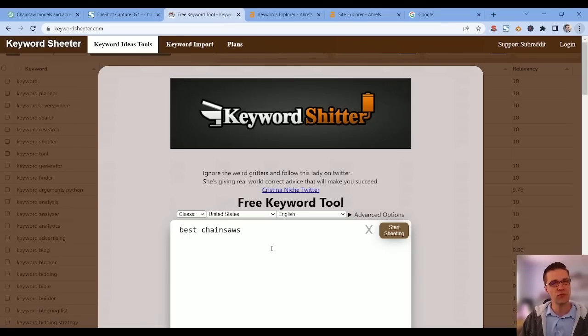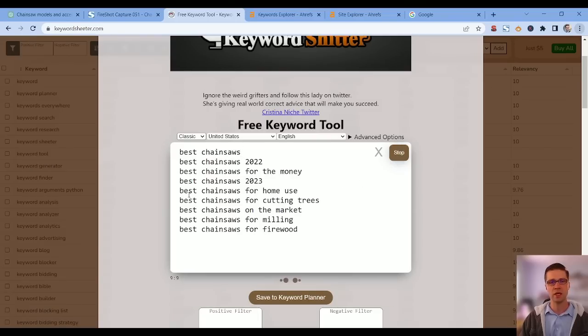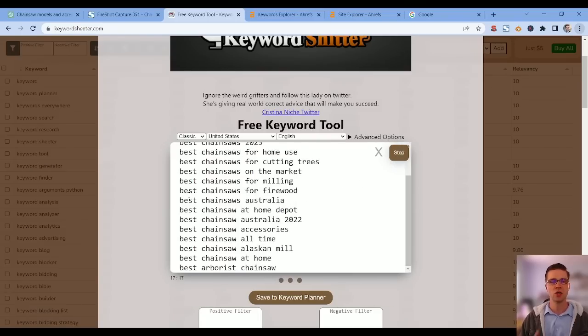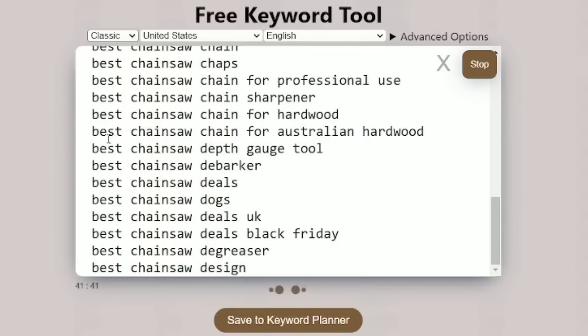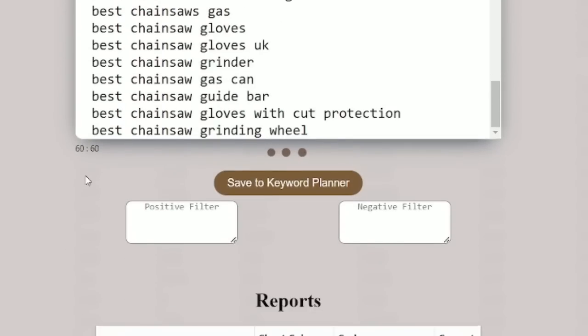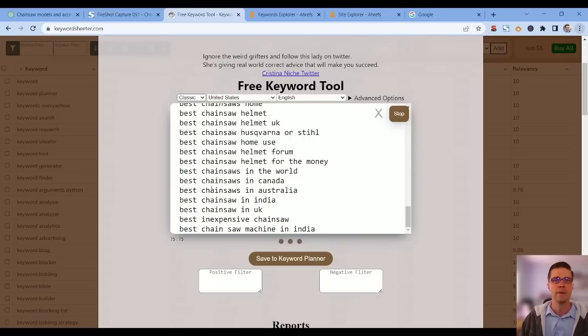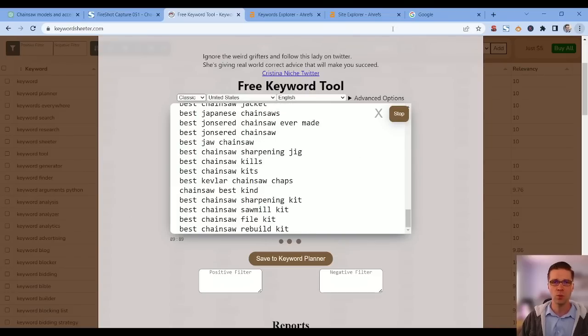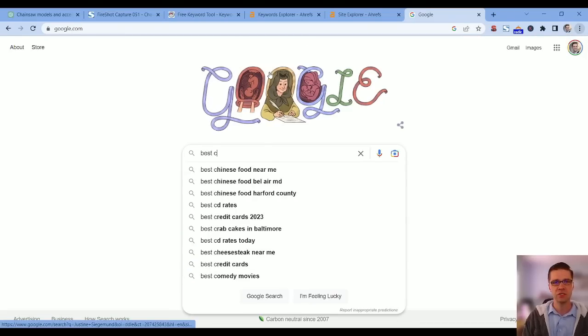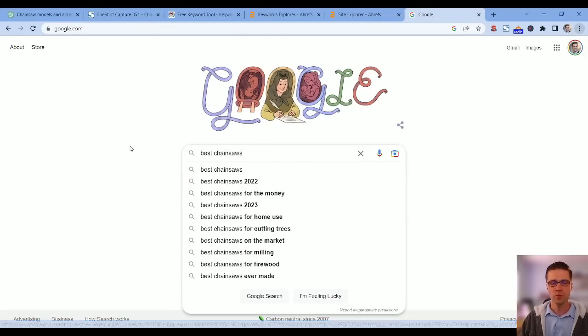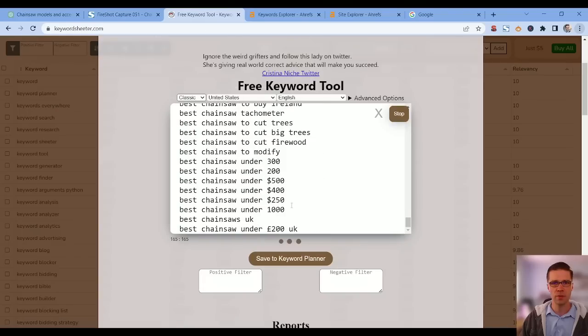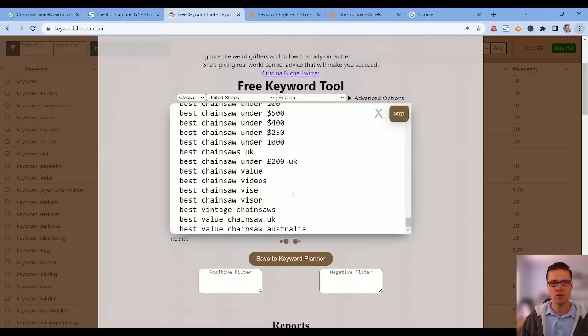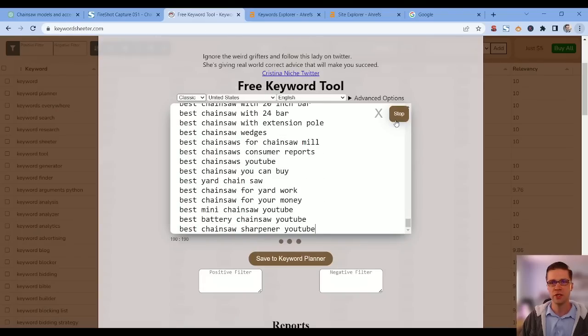First stop is the Keyword Cheater. This is a free method. Type in 'best chainsaws,' start cheating, and we wait. It's going to start doing all these derivatives, these variants of best chainsaw. See down here 40, 60, that's going to keep going. What this does is use Google's auto-suggest automatically, which makes our life much easier.